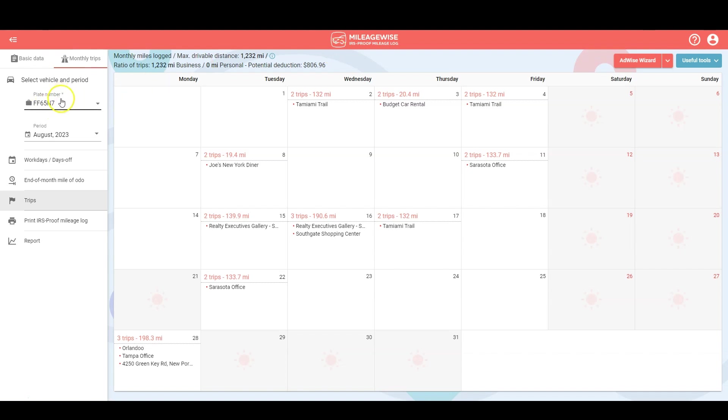First you would select your license plate number, or in other words your vehicle, and then you would select the period that you'd like to work on.